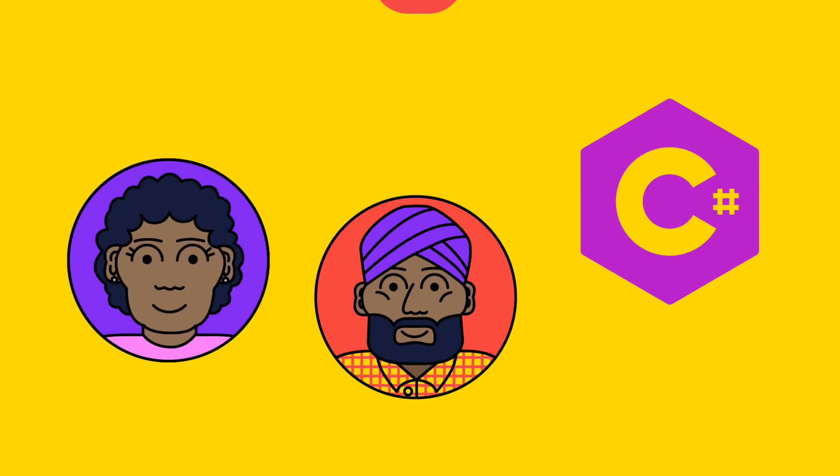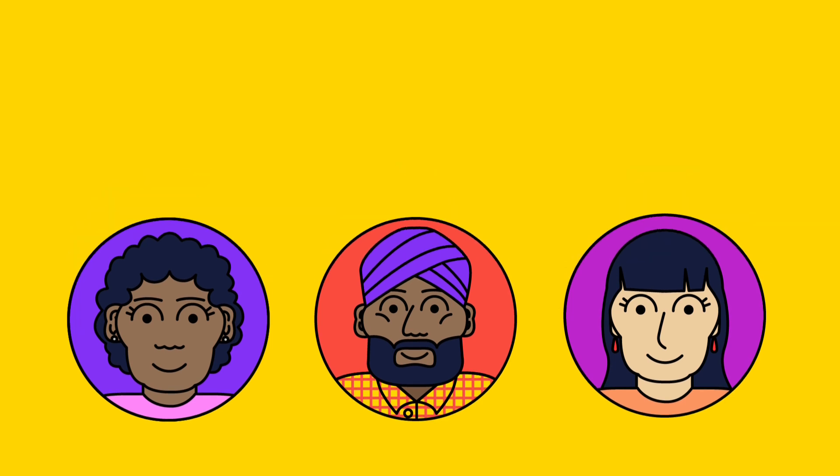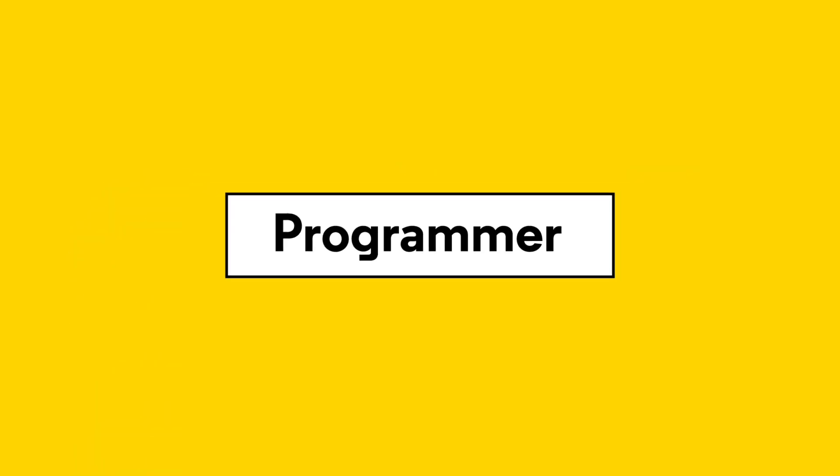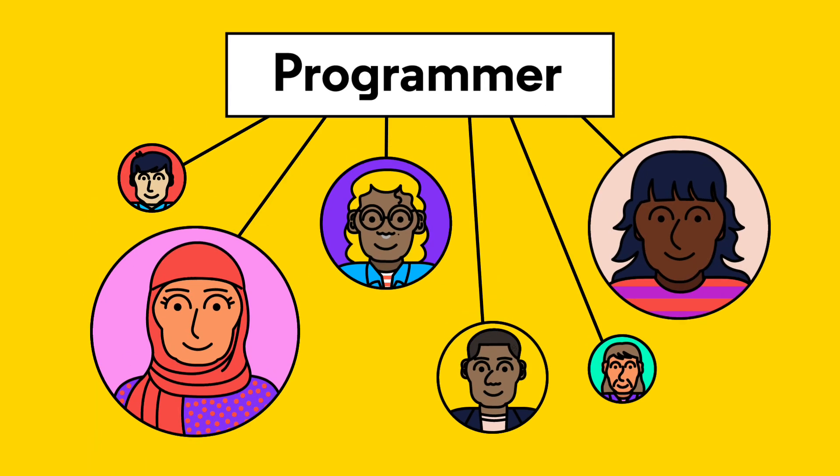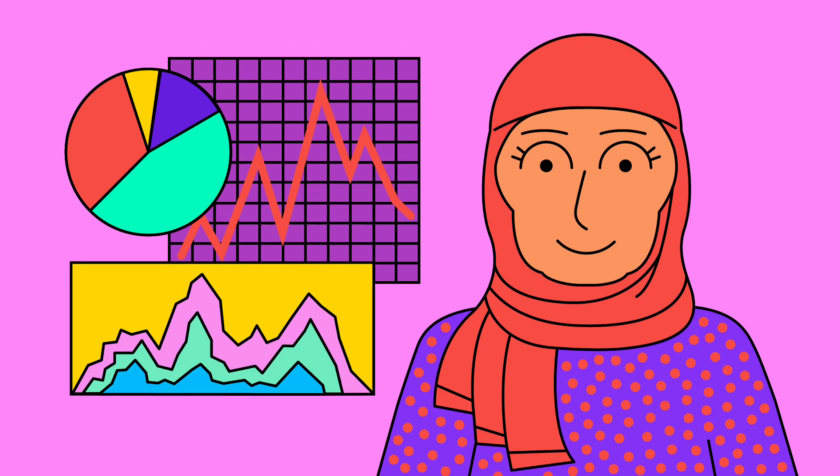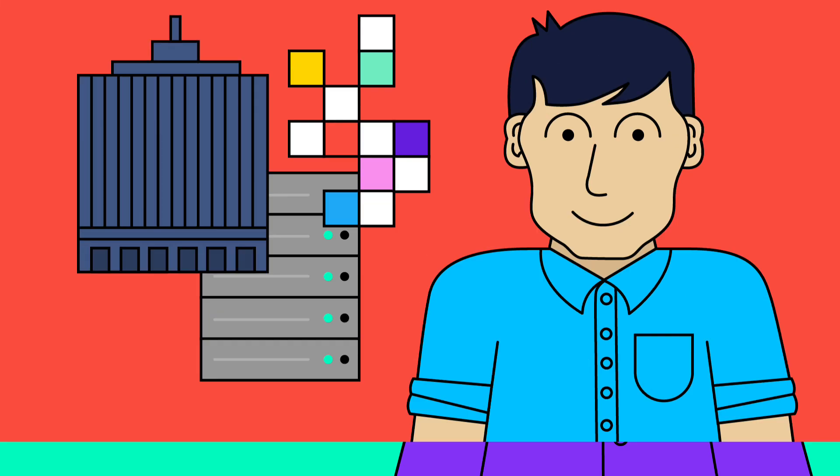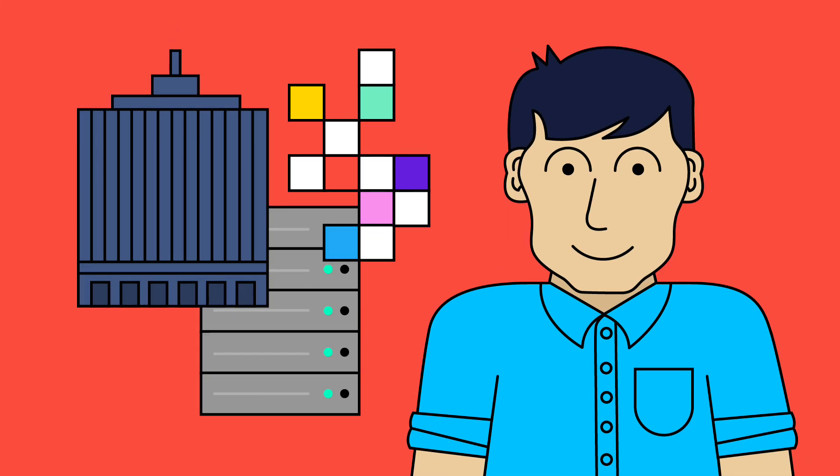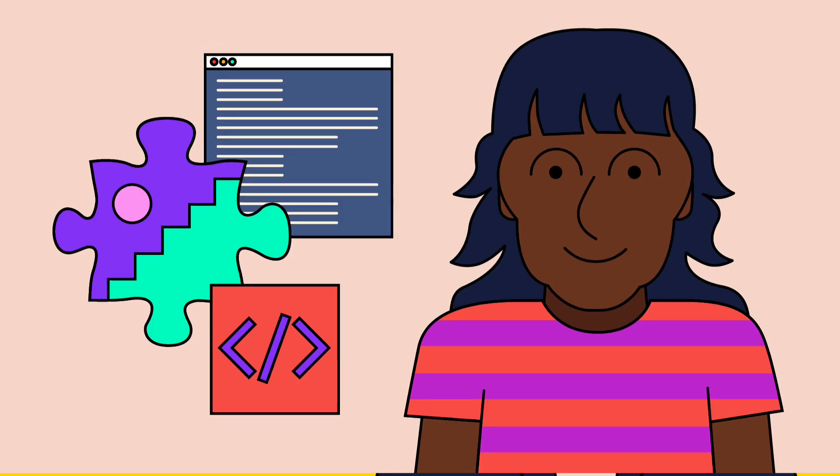Programmers know different types of languages depending on their specializations. The term programmer is a giant umbrella encompassing many careers. Some programming jobs include web developer, data scientist, full stack developer, back-end developer, developer operations engineer, and another umbrella title, software engineer.